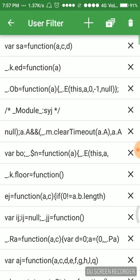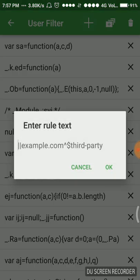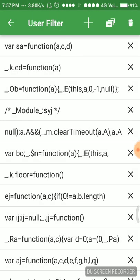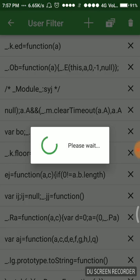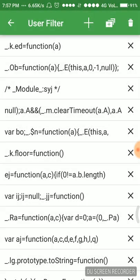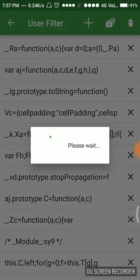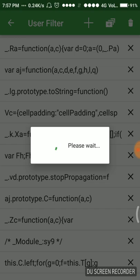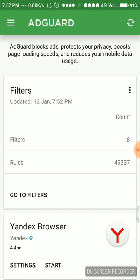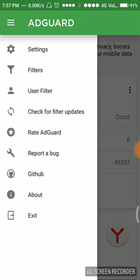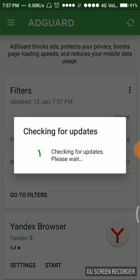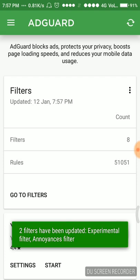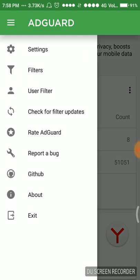This was importing, importing this filter user filter. Then we can just delete it or cross it from the list. This was the user filter. We can also add some rules here. Check for filter updates, we can check for them. Two filters have been updated.